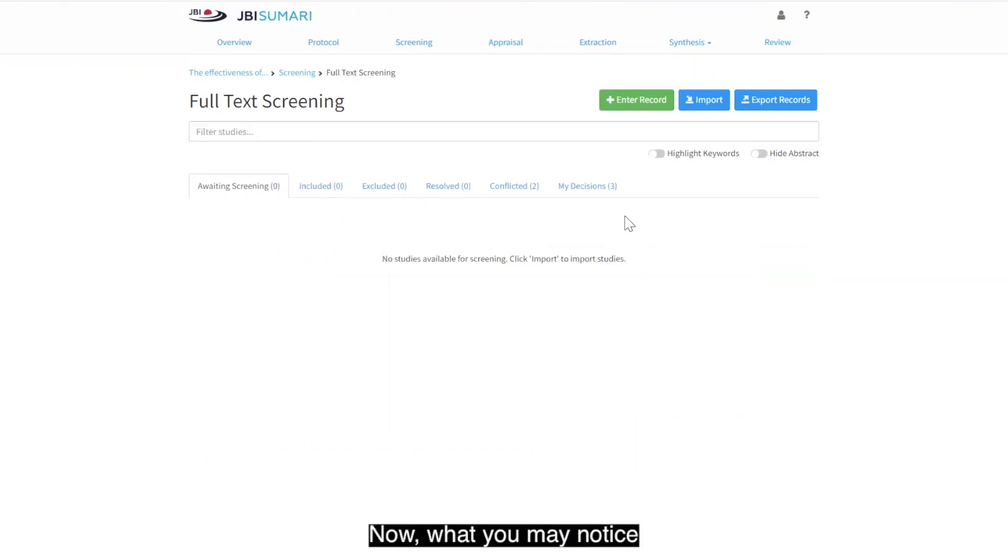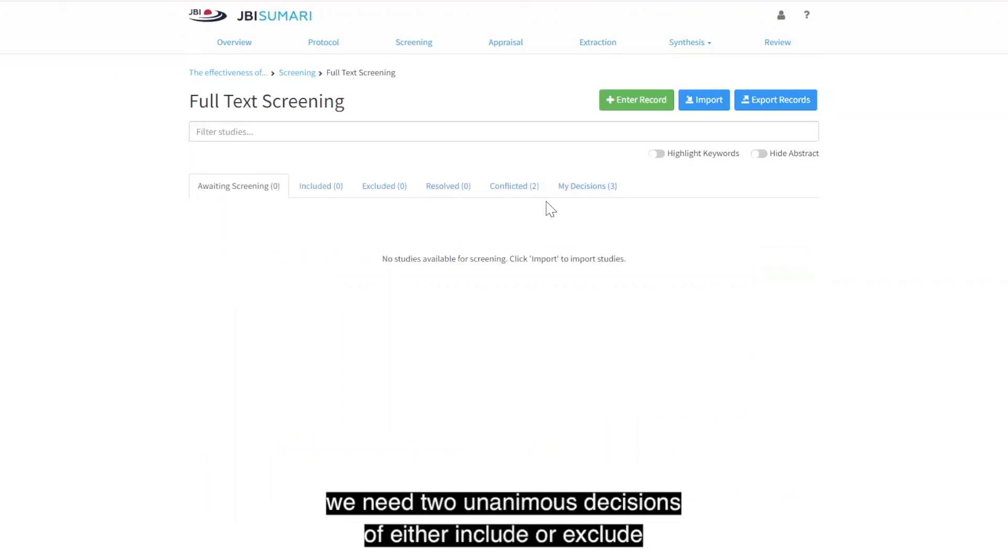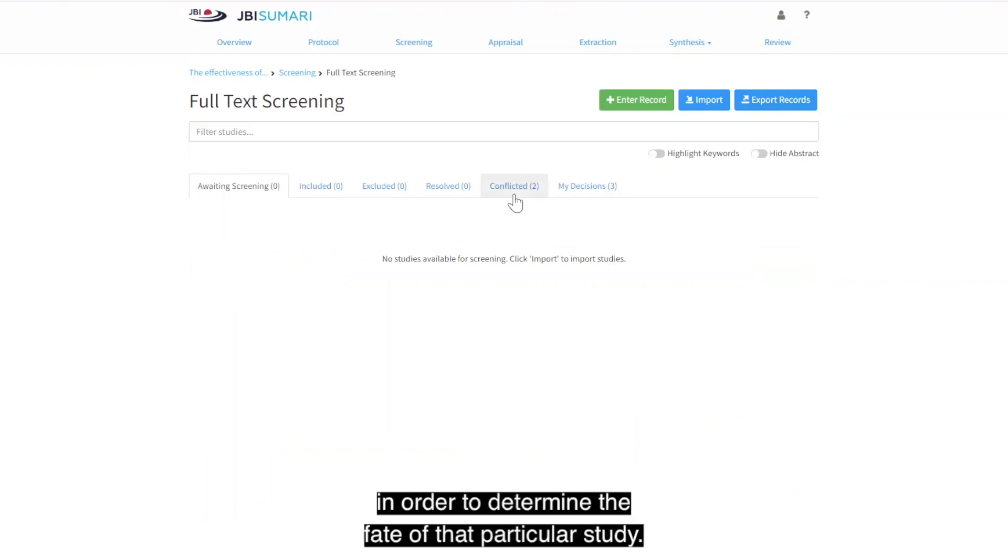Now, what you may notice is that we have two conflicted studies. Just like the video for title and abstract screening, we need two unanimous decisions of either include or exclude in order to determine the fate of that particular study.